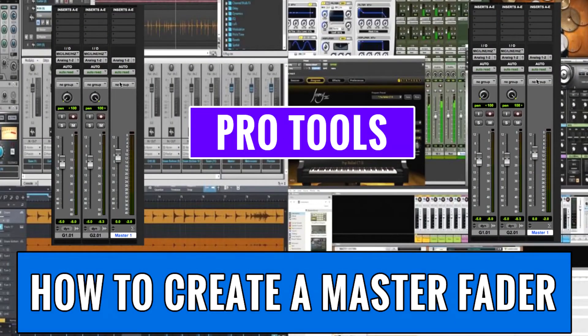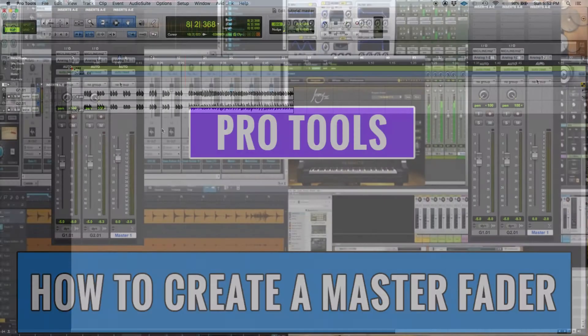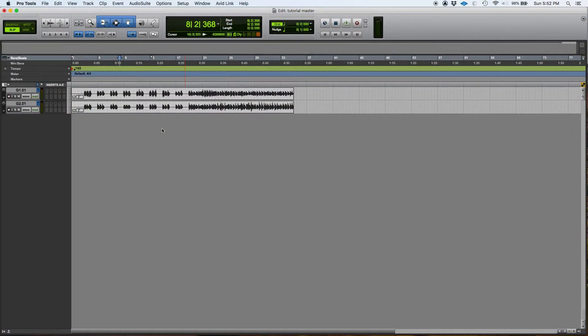Hey guys, this is Henry from OBD again. Today we're going to keep working with the track types that we find in Pro Tools.